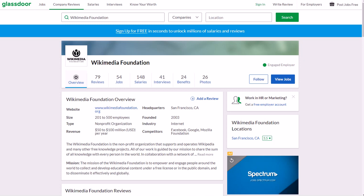They're a nonprofit organization, but yet they still pull in 50 to 100 million dollars per year and they were founded in 2003 in San Francisco, California. They have about 200 to 500 employees.